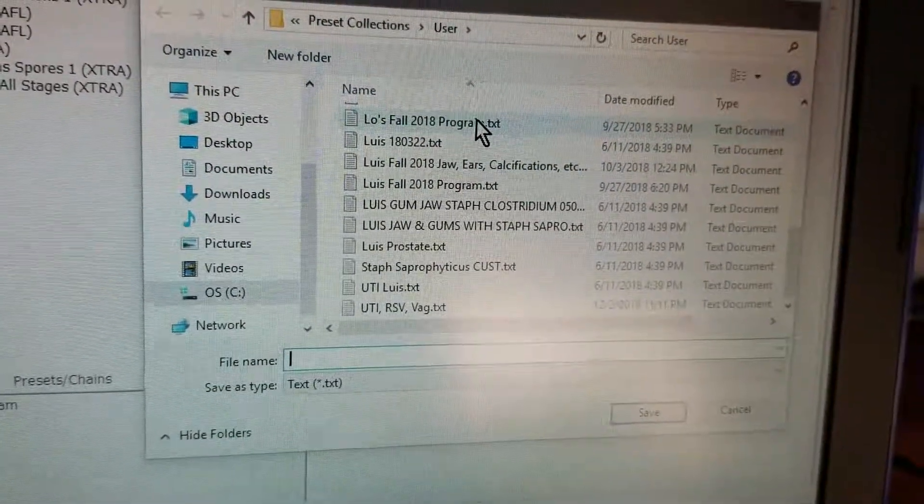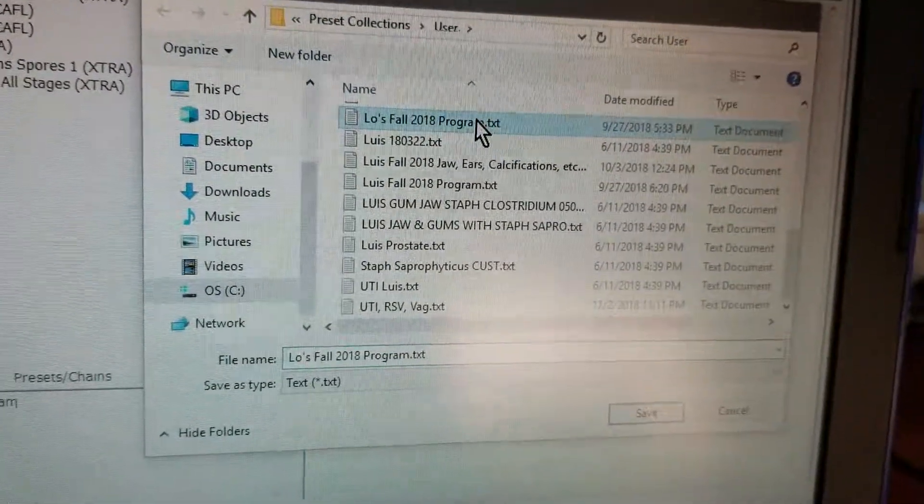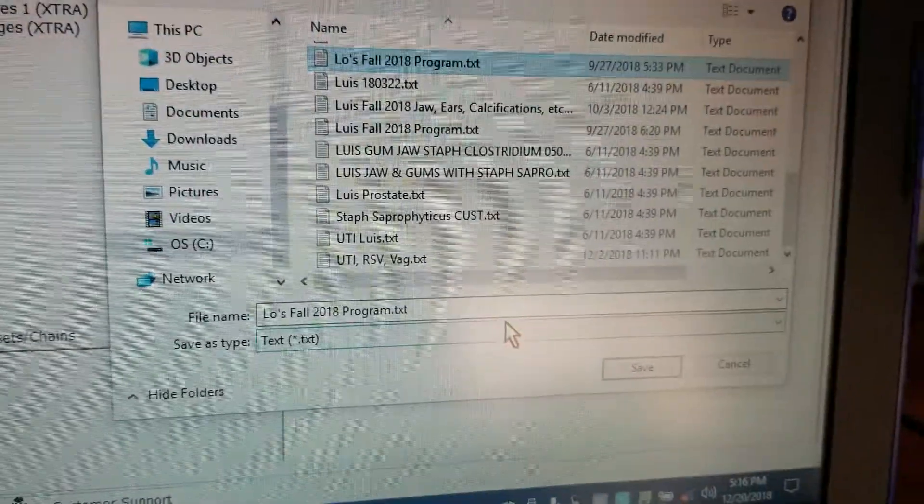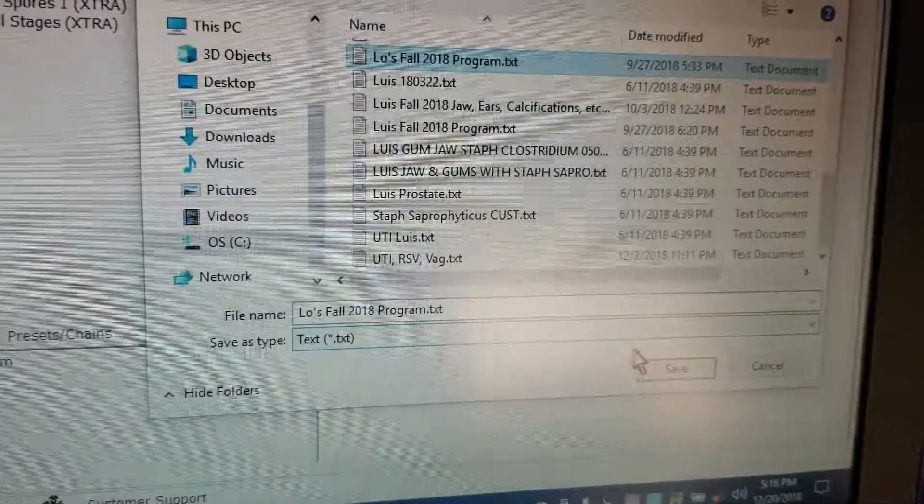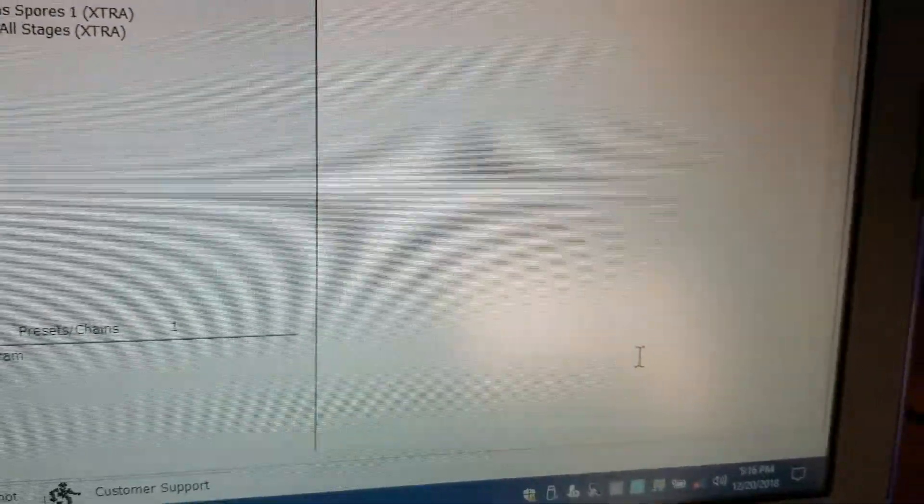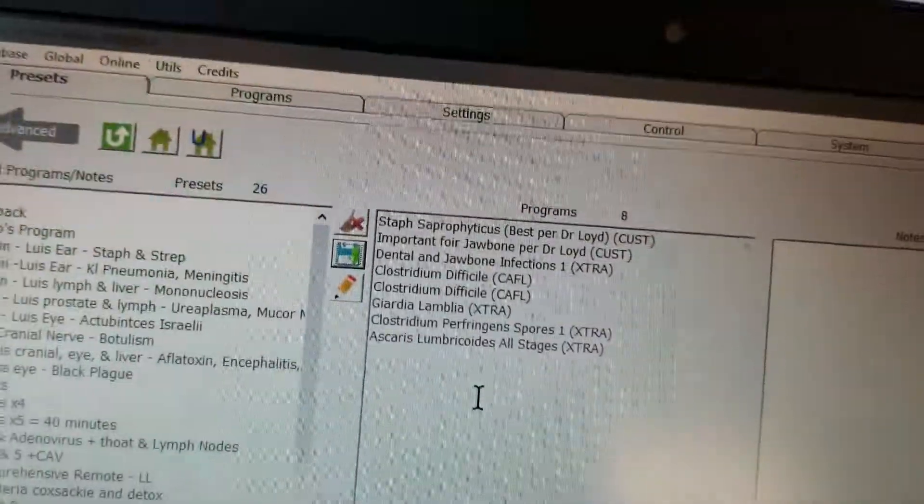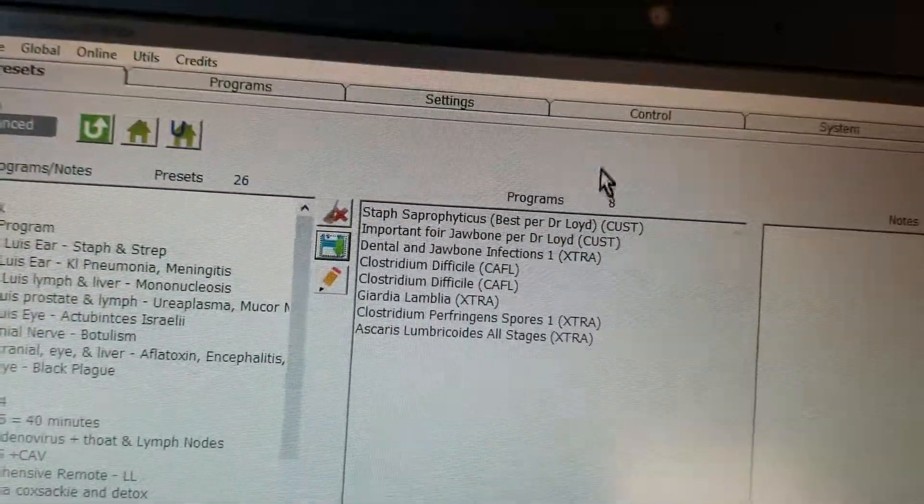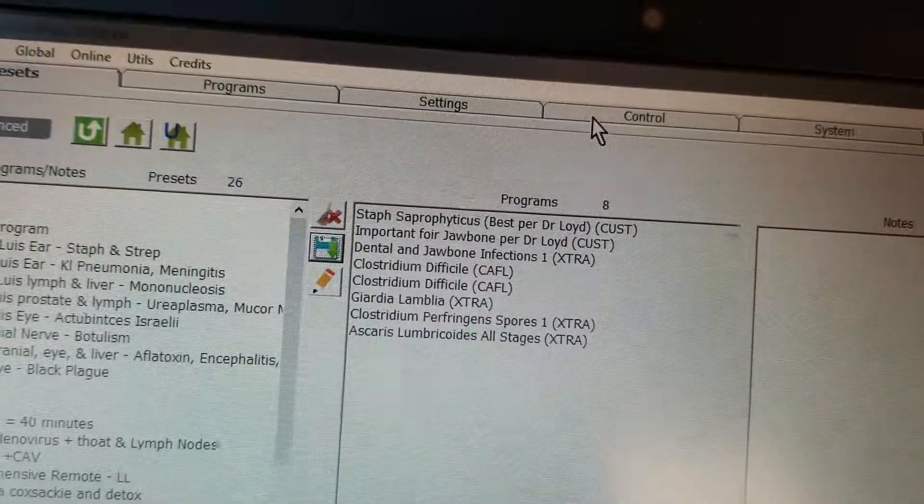So I'm gonna put that in and then you would hit save. So that would save it with the new voltage. And then you can go to control.